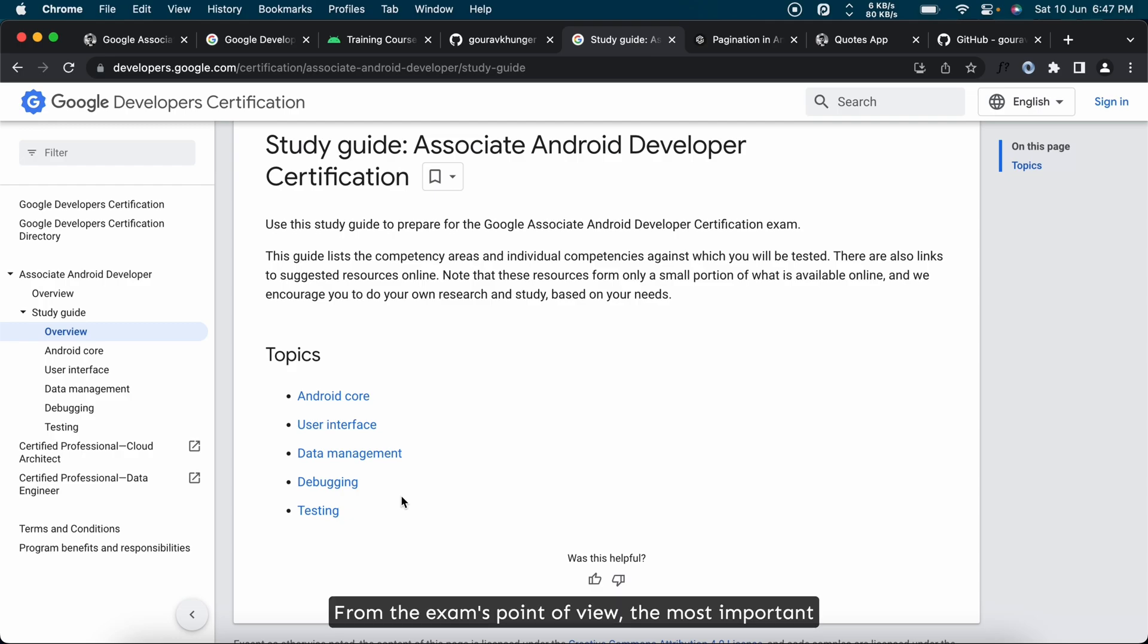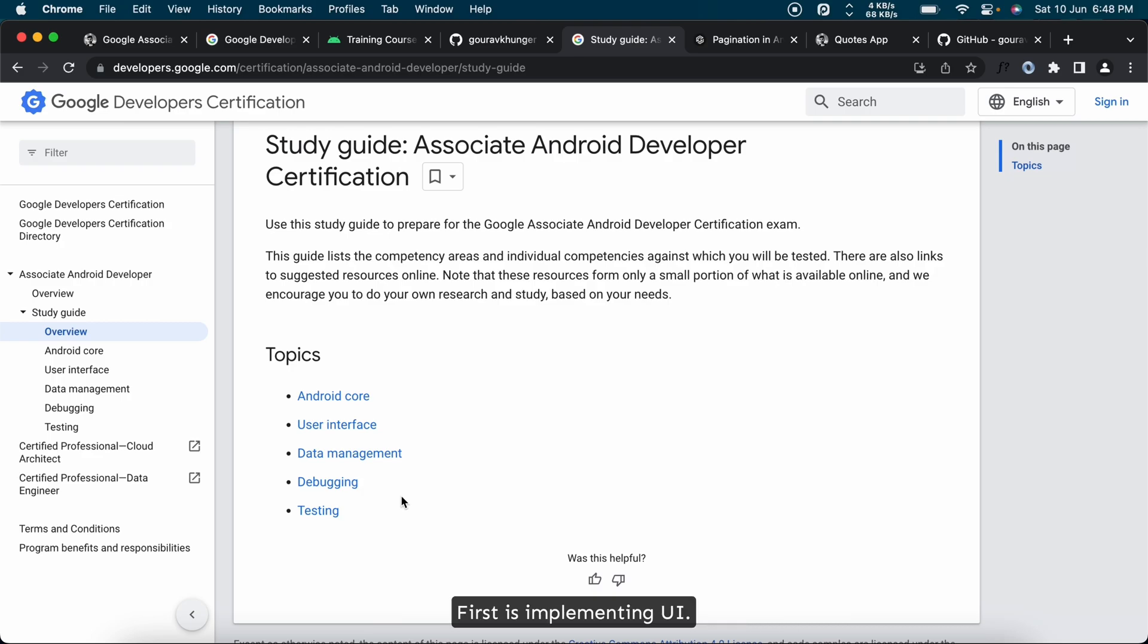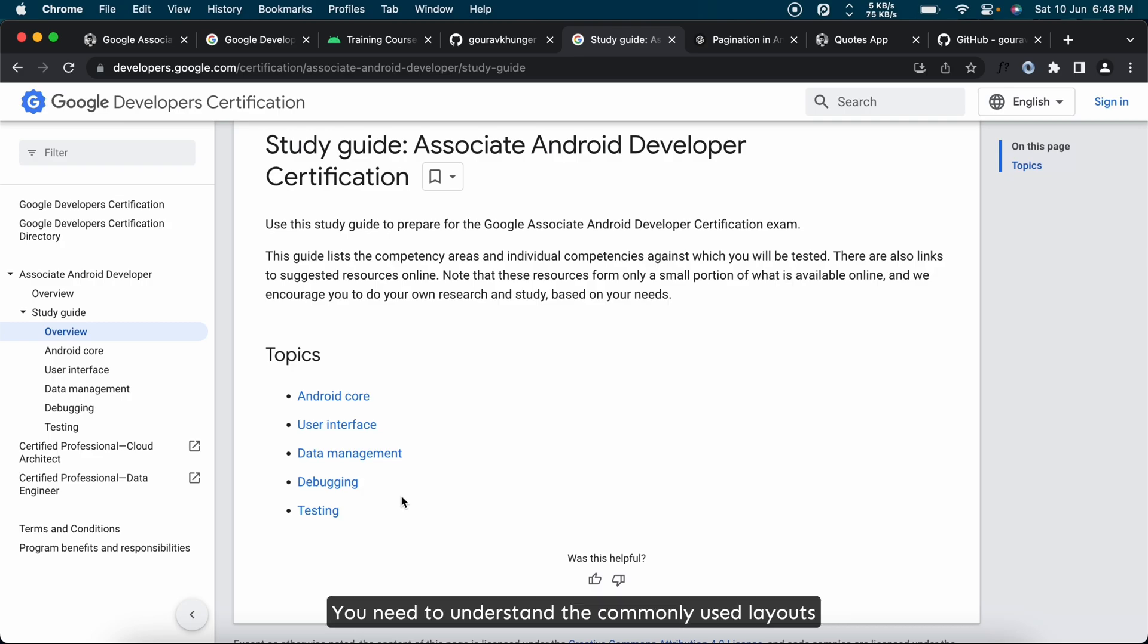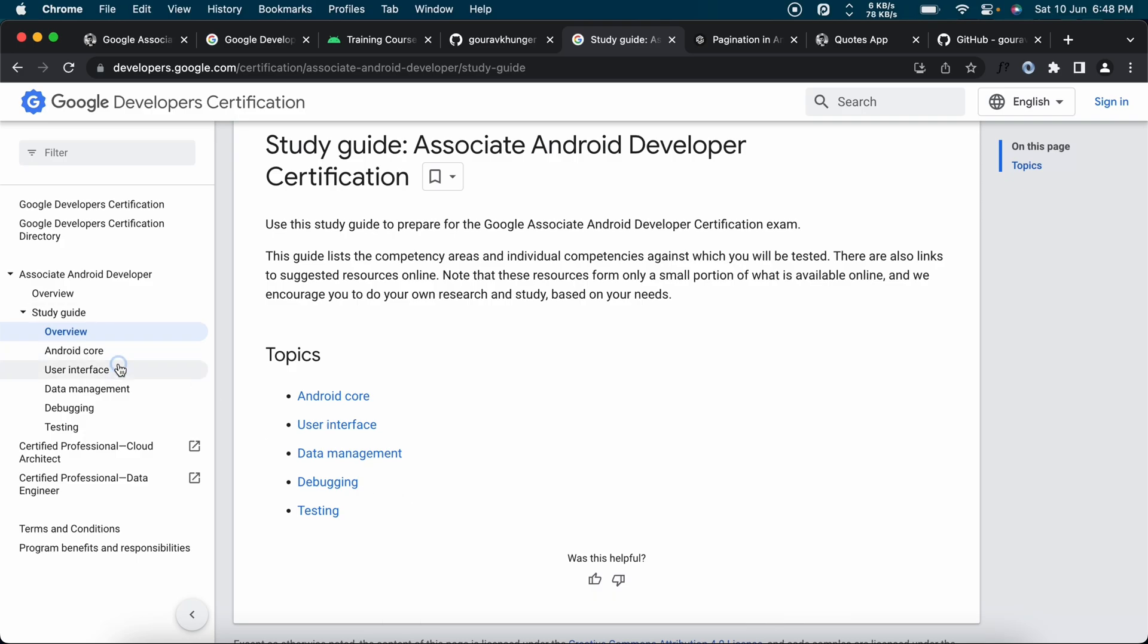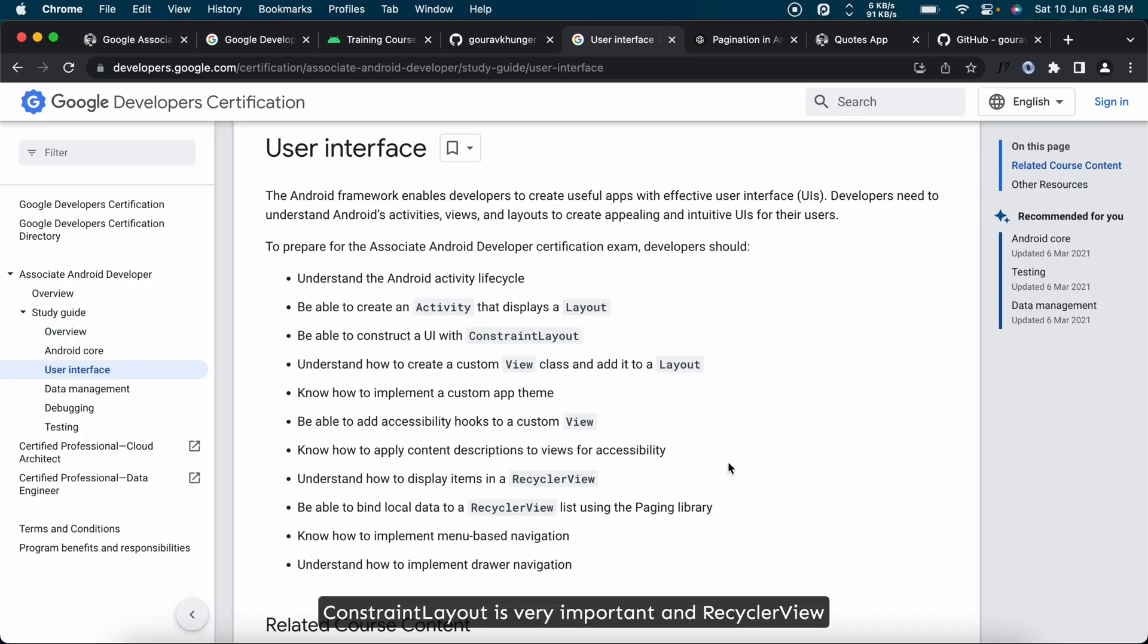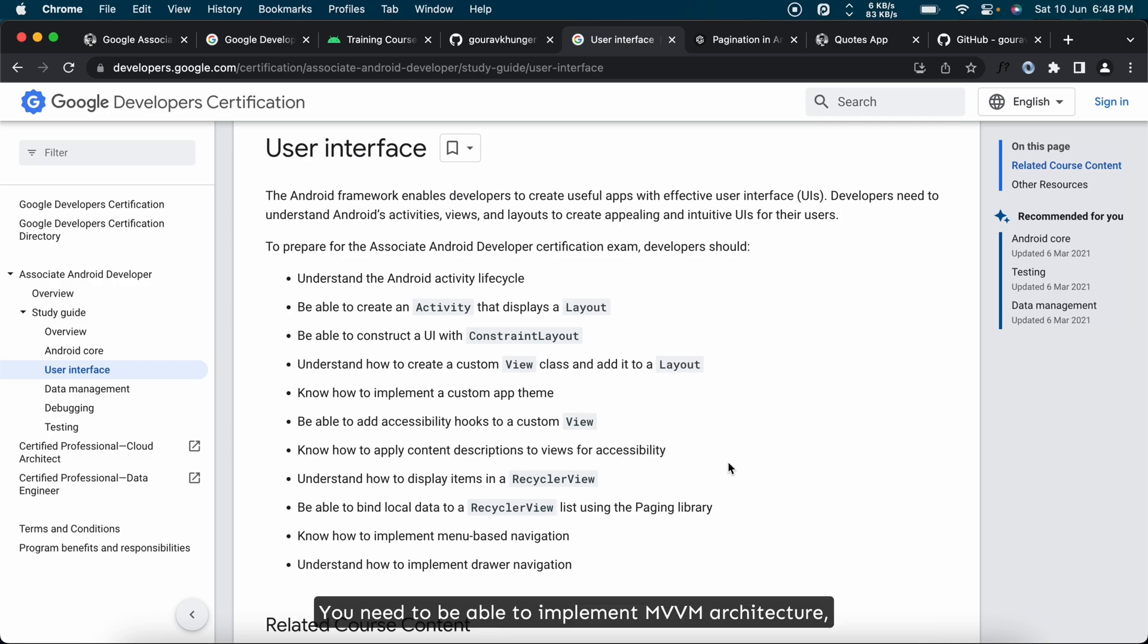From the exam's point of view, the most important topics you need to be well versed are: first is implementing UI. You need to understand the commonly used layouts and elements and how to implement them. ConstraintLayout is very important, and RecyclerView is a must to know, and ViewPager will be beneficial.